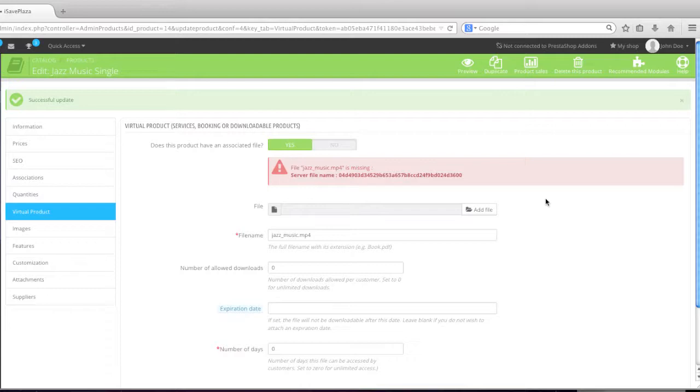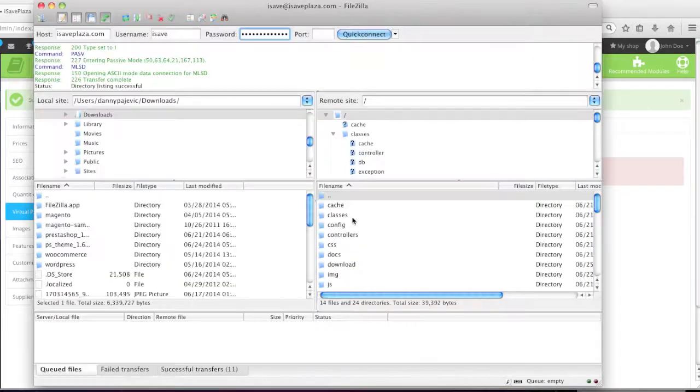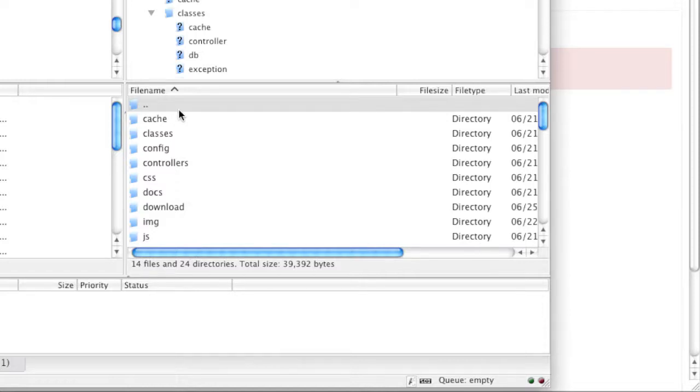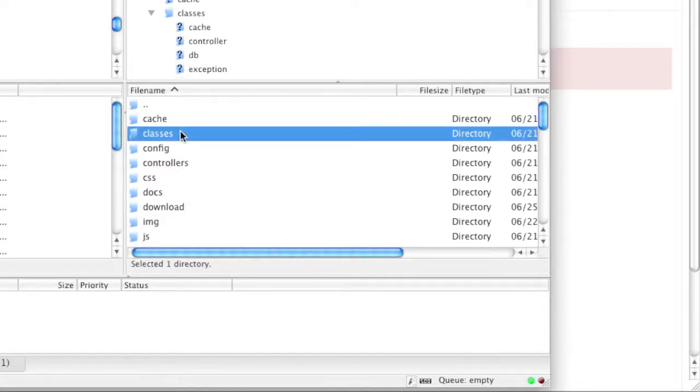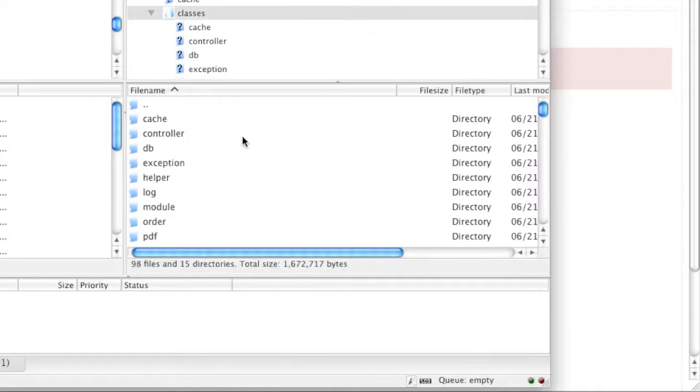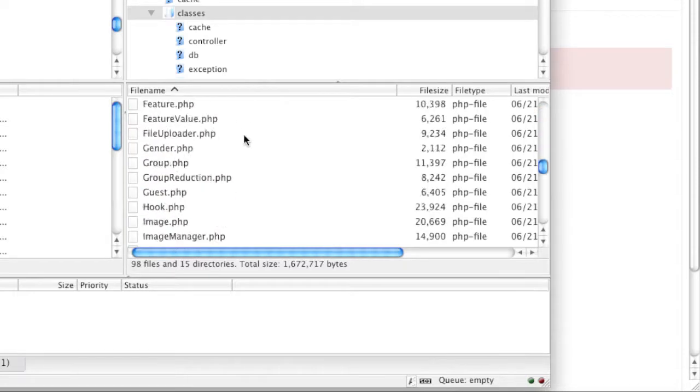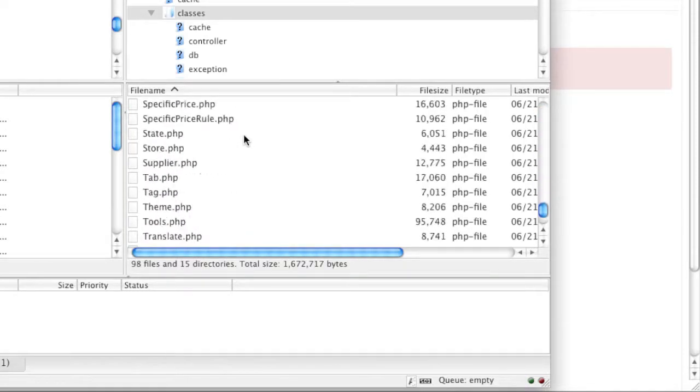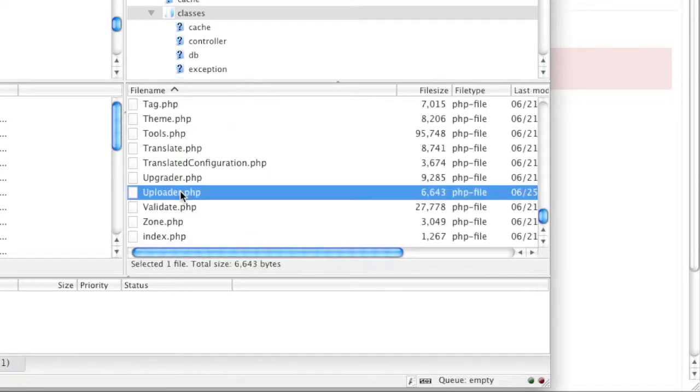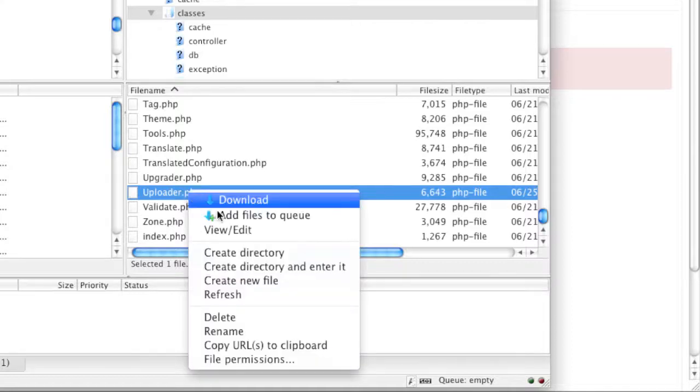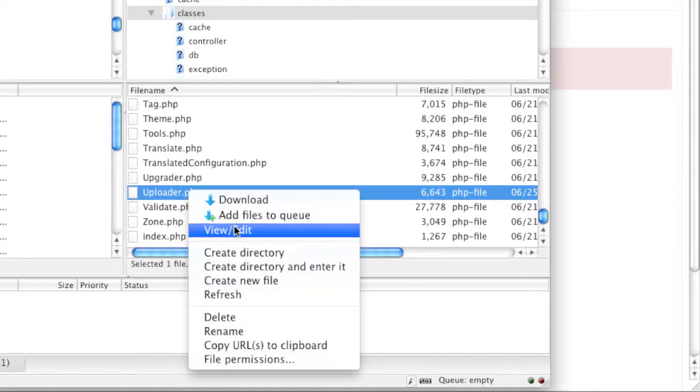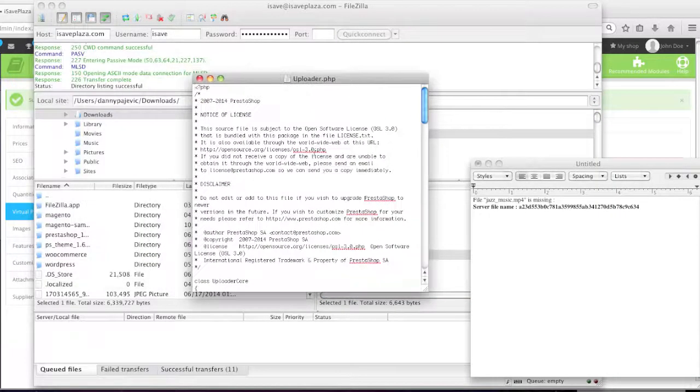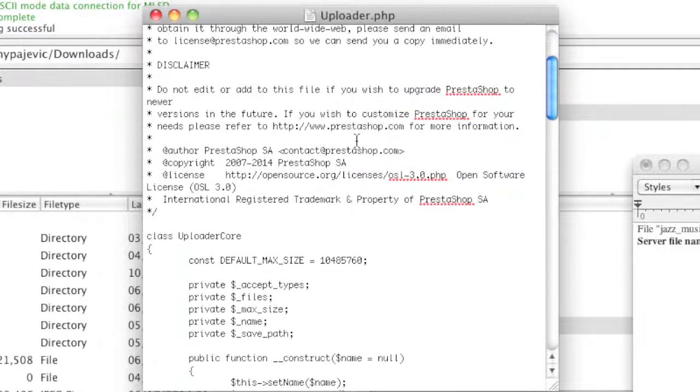So simply open up your FTP client. Then go to classes in the directory that PrestaShop is in. So go to the root directory where PrestaShop is in and then go to classes. And then simply go down to the file uploader.php. And simply view and edit. Or, depending on your FTP client, use whatever function is needed to edit the file. In my case, this is the file right here.